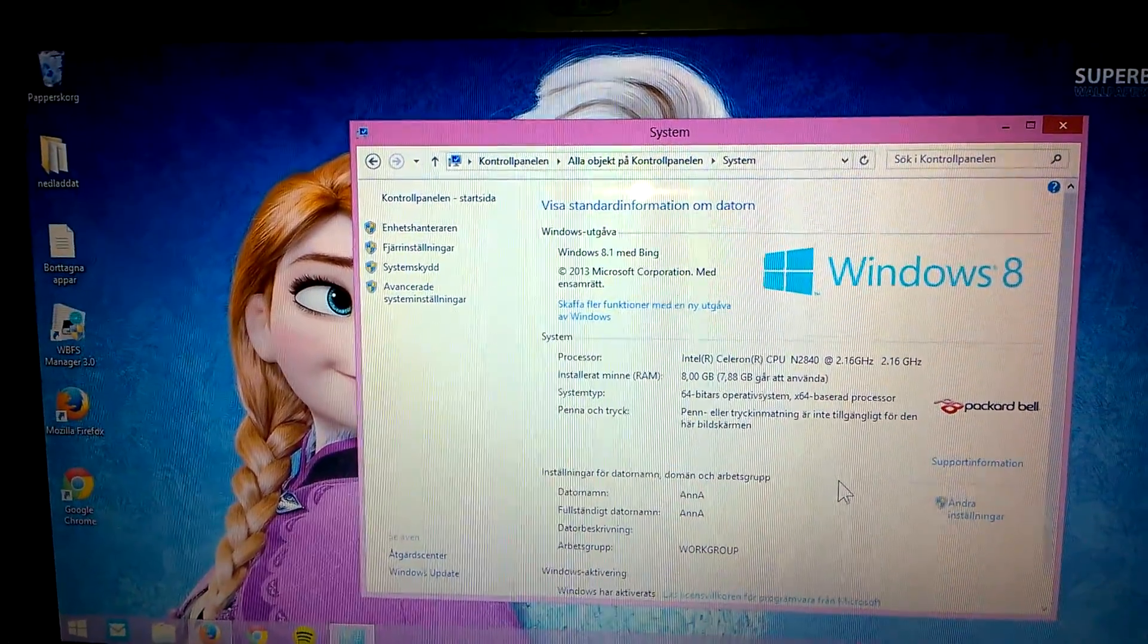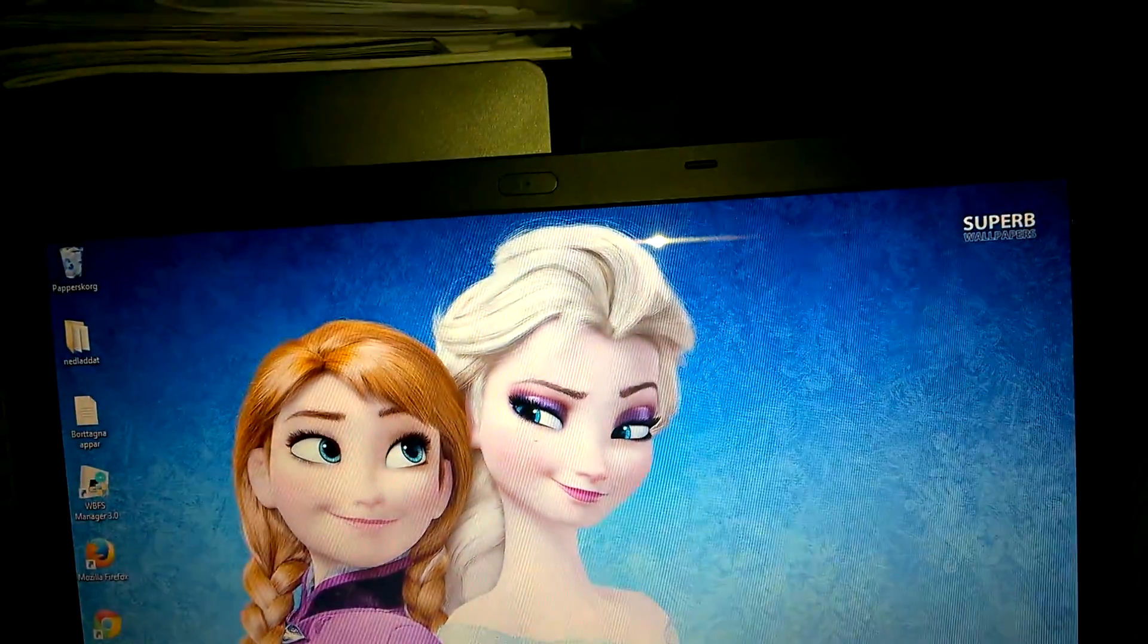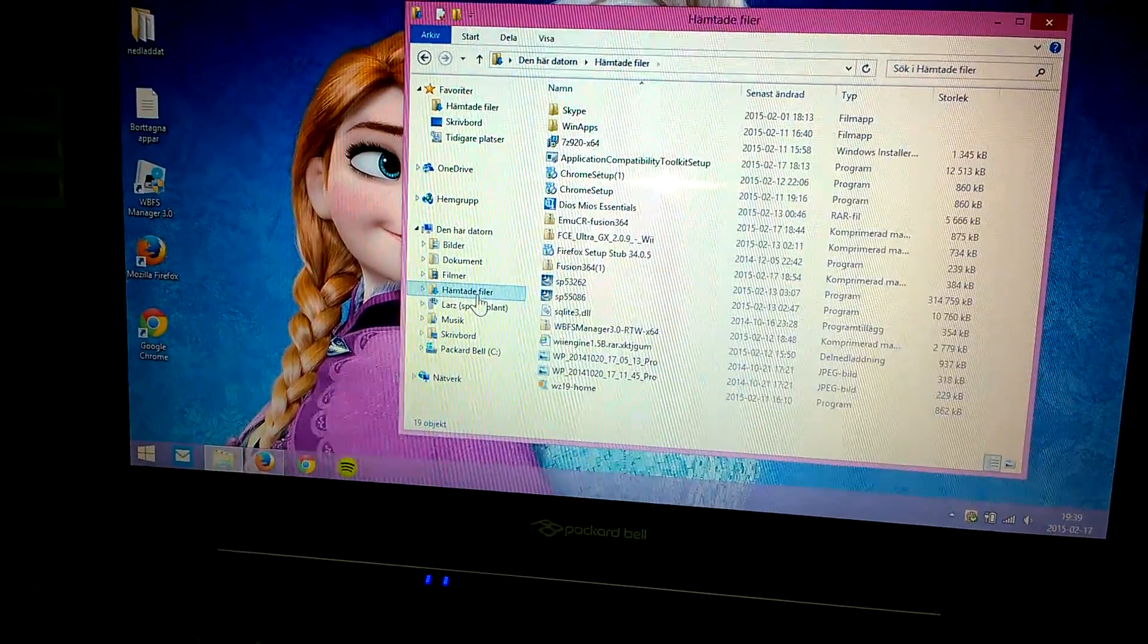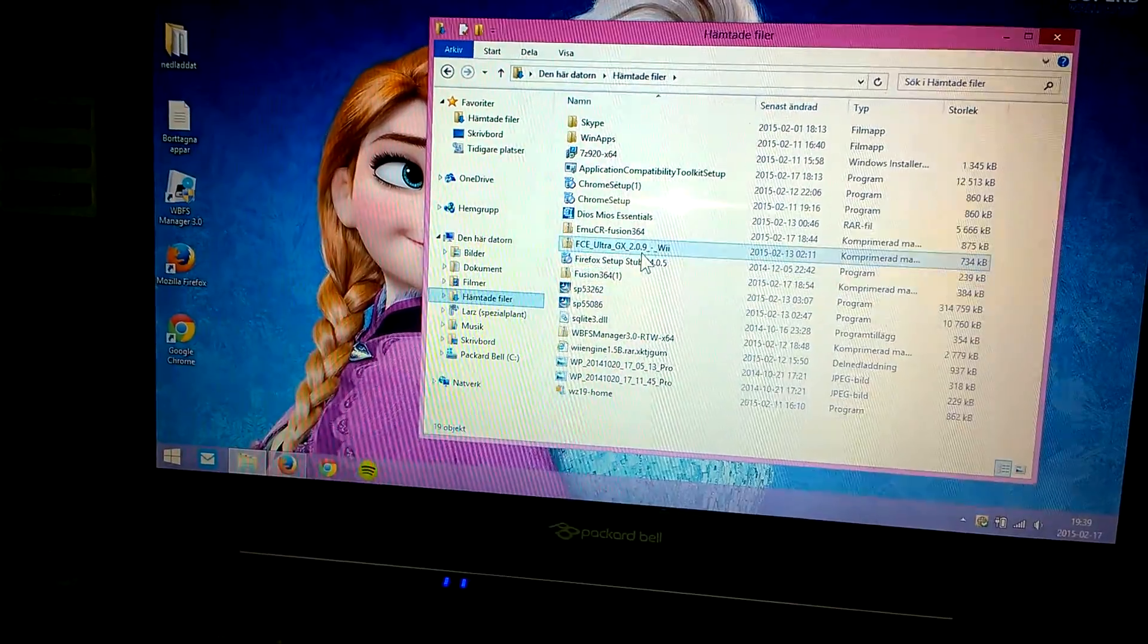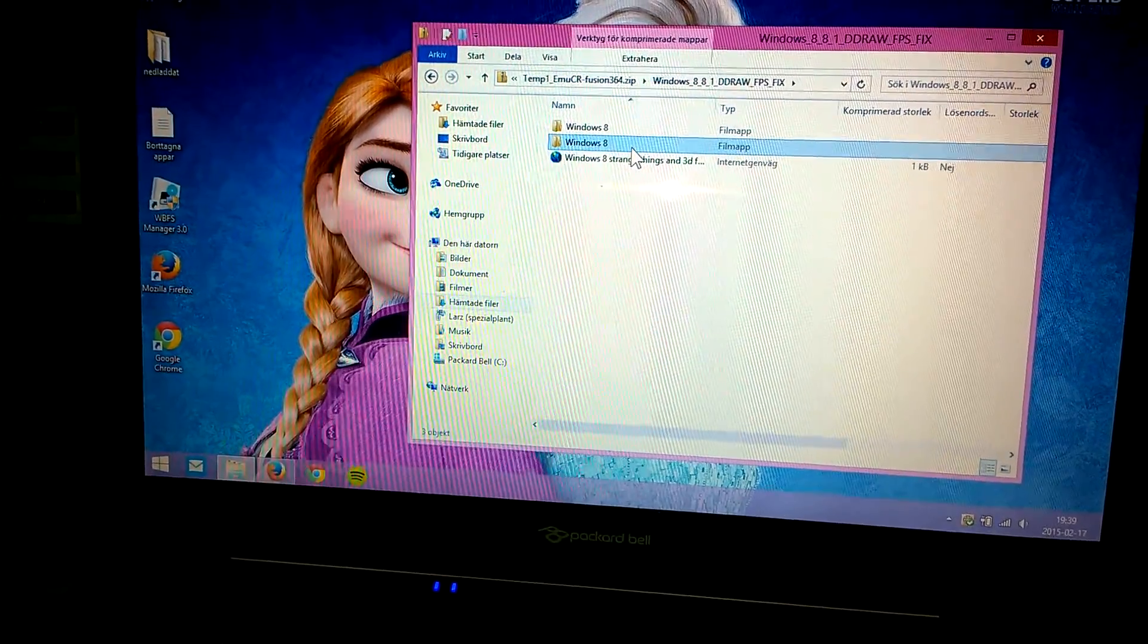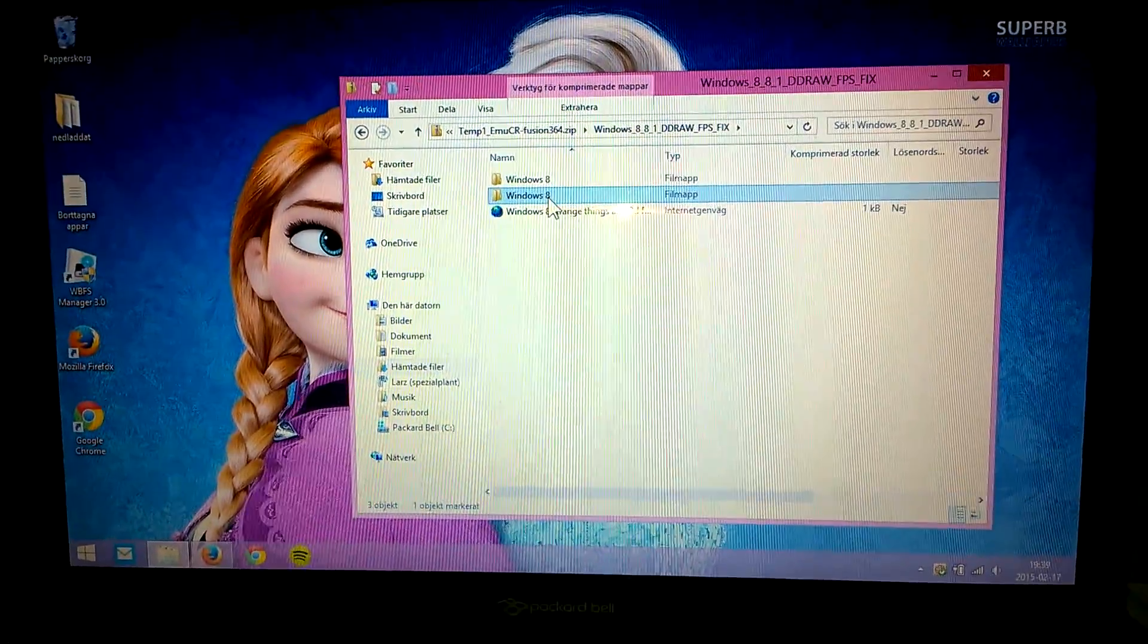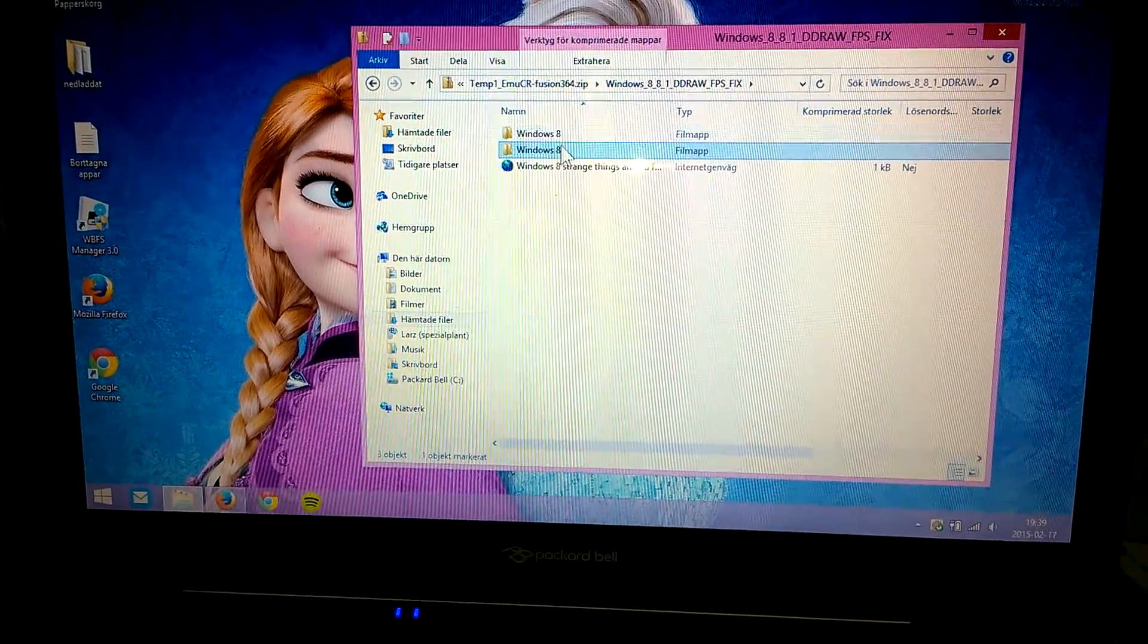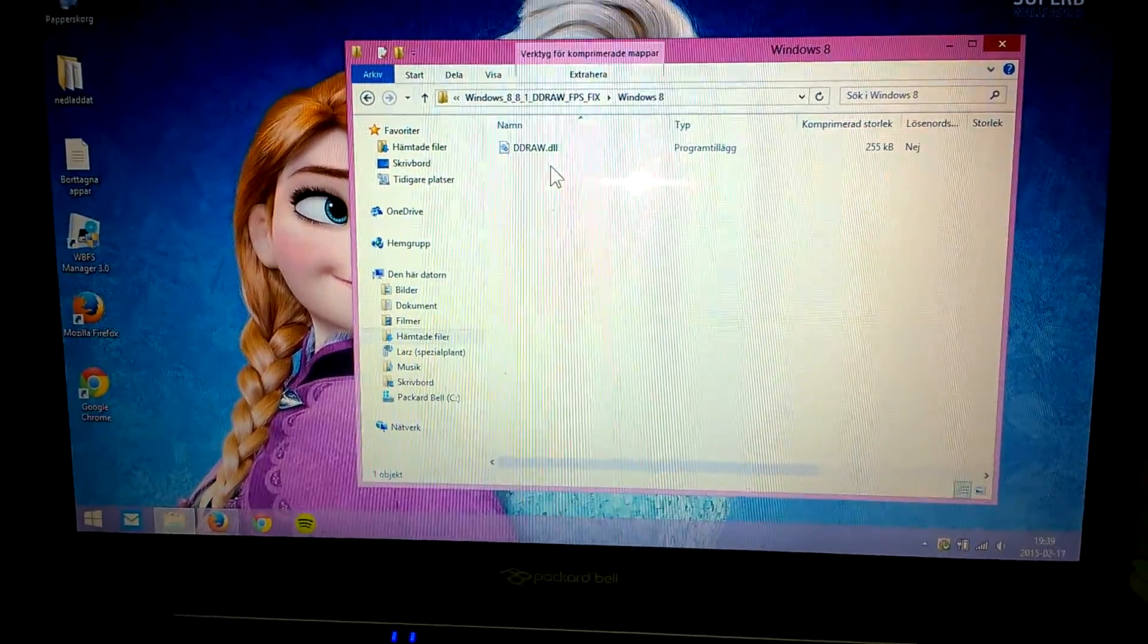So go back to your downloaded files and when you unzip the files it would say 8 or 8.1.